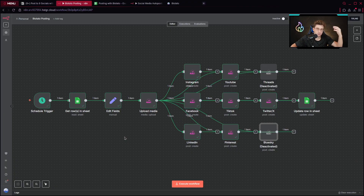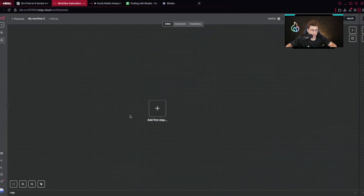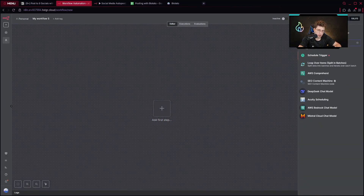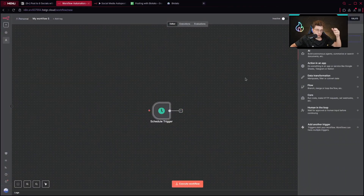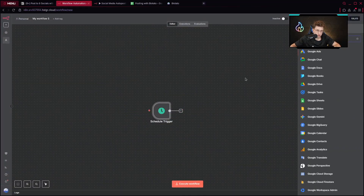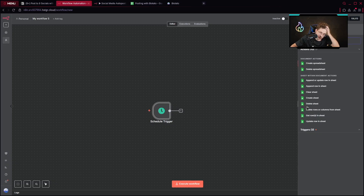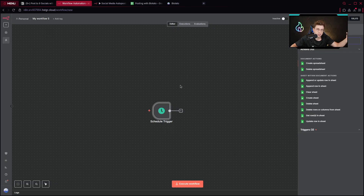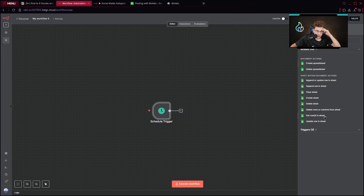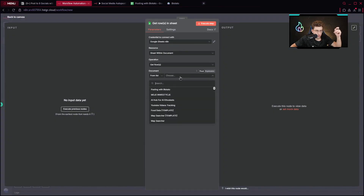Let's get into the actual build of the workflow. It's pretty easy to set up. First, we have our schedule trigger and we trigger it every day — that's pretty straightforward. Then we get a row from Google Sheets. You can do other things here — maybe you want to create the content within the automation, for example with ChatGPT and image generation. But I want to get a row from the sheet, so I go ahead to my Google Sheet called 'Posting with Blotado' and choose Sheet1.